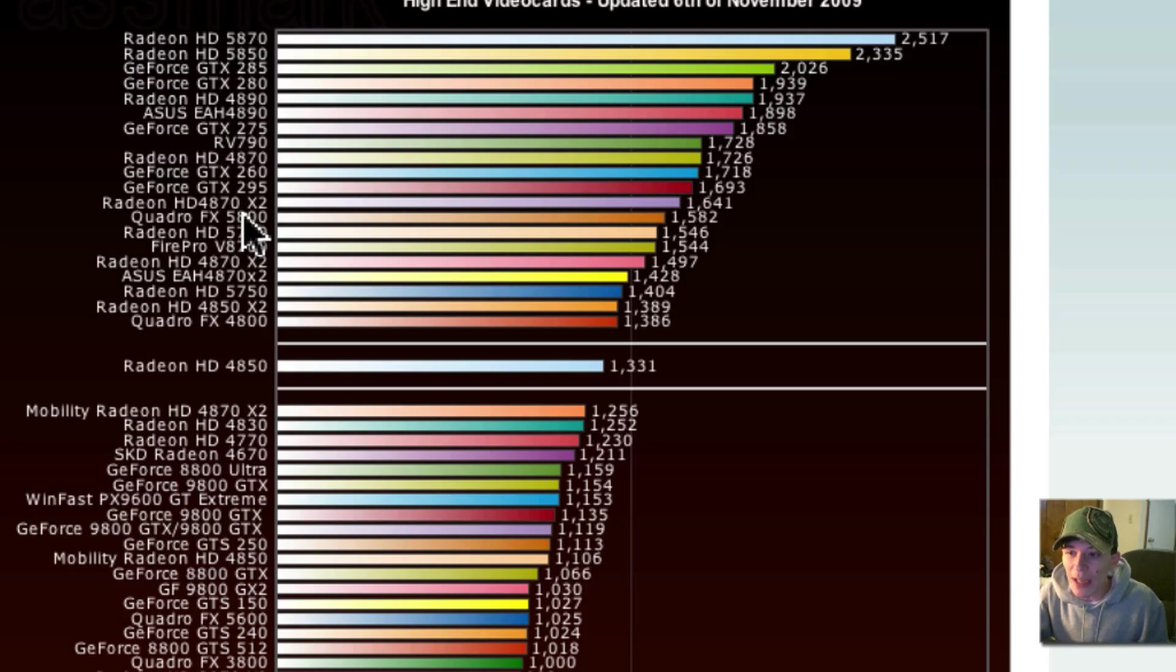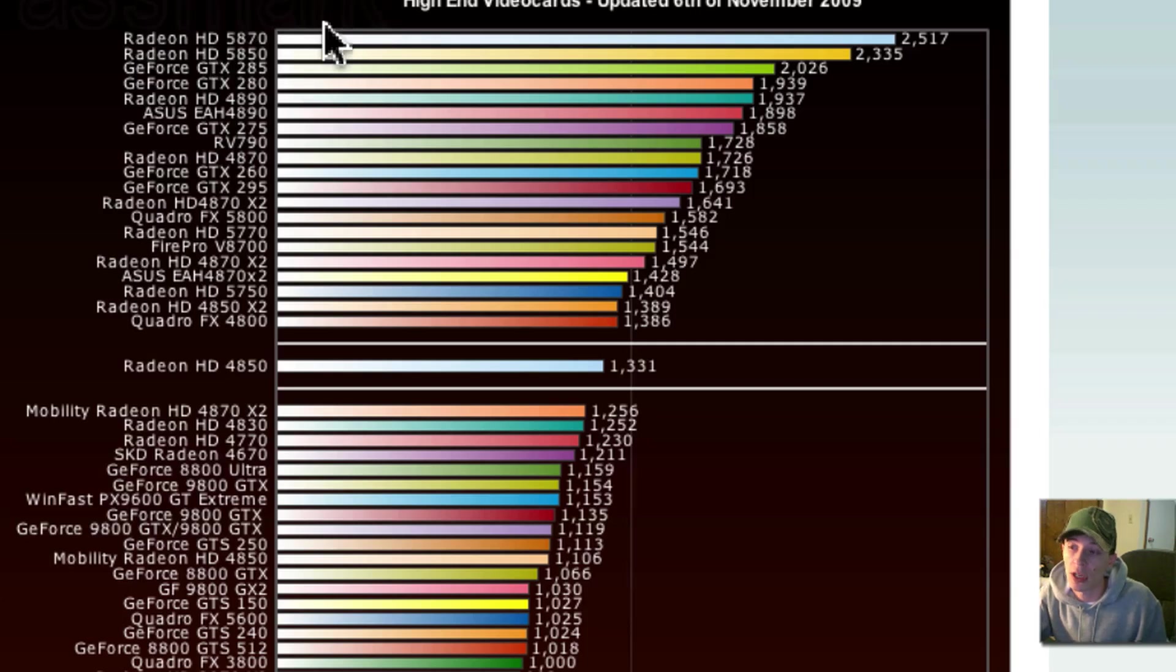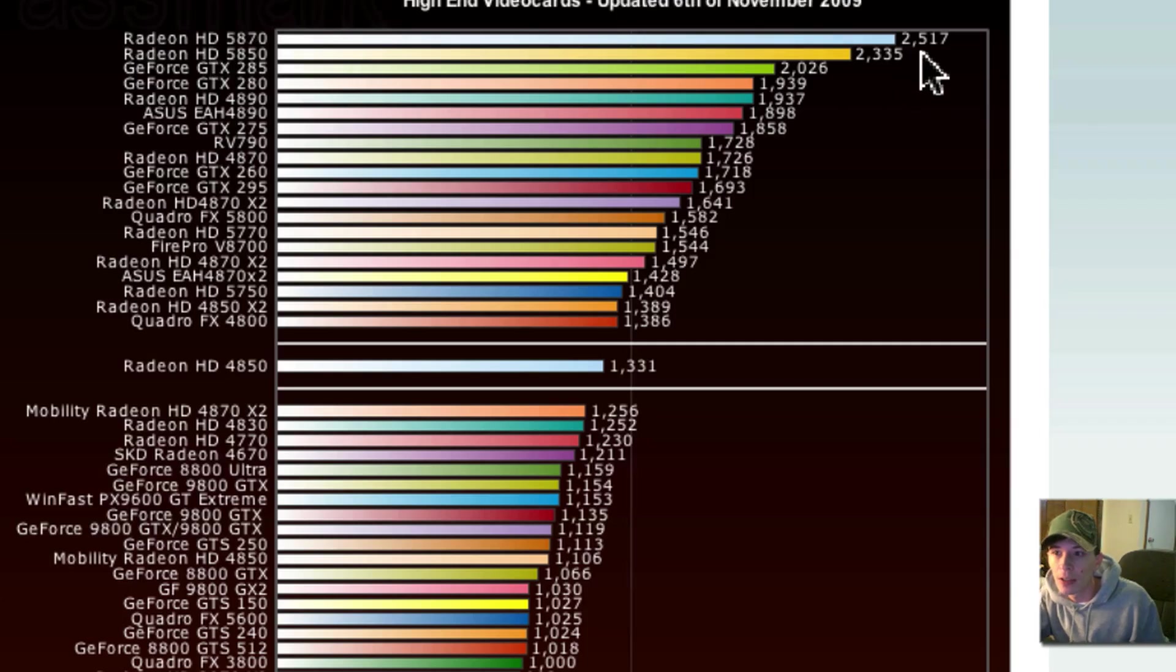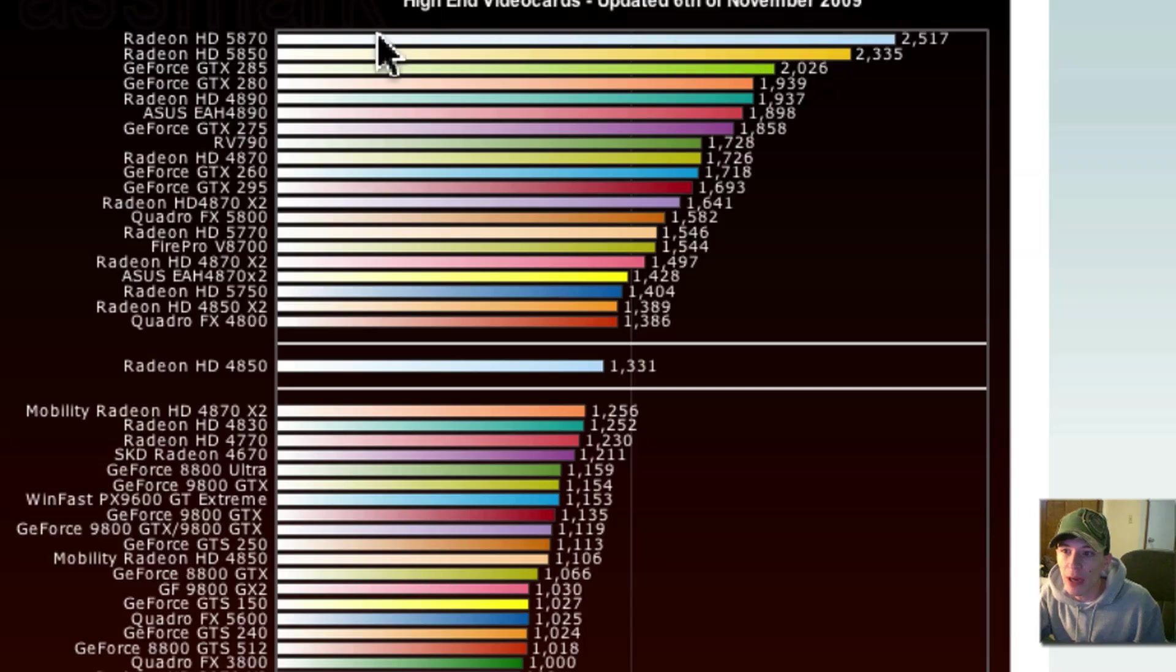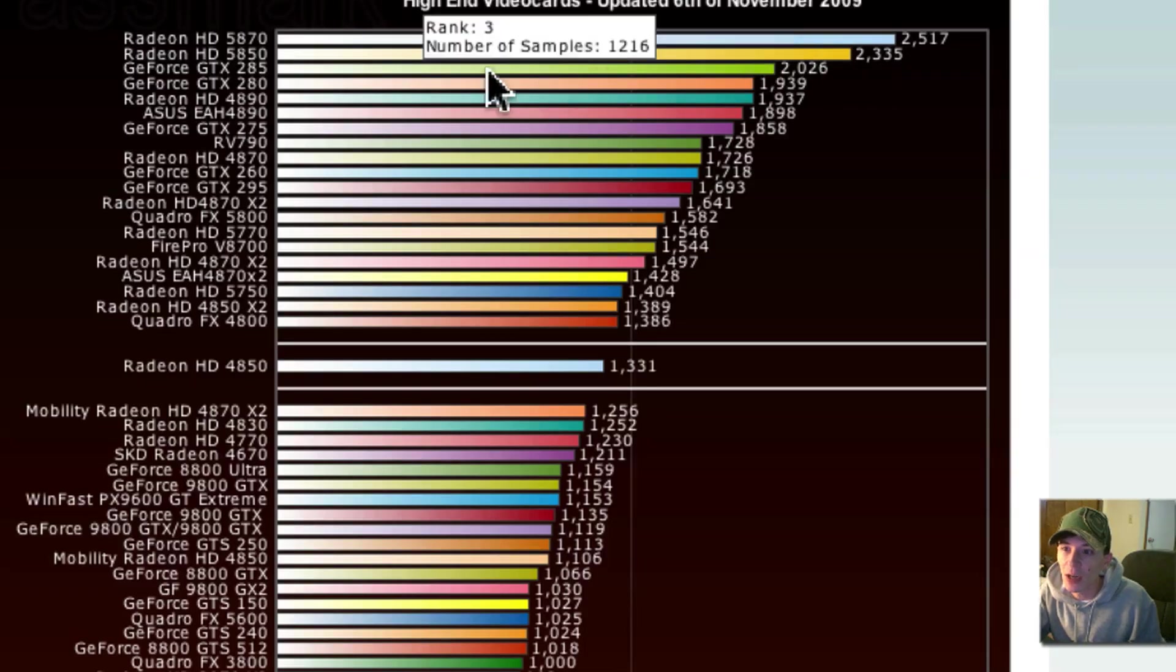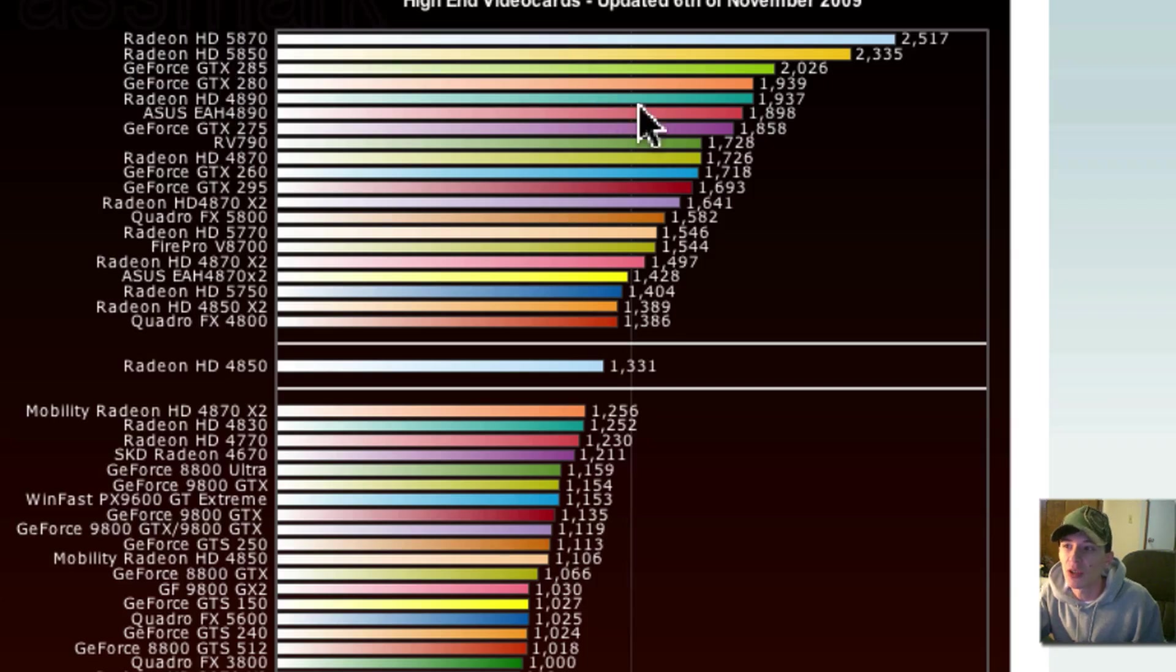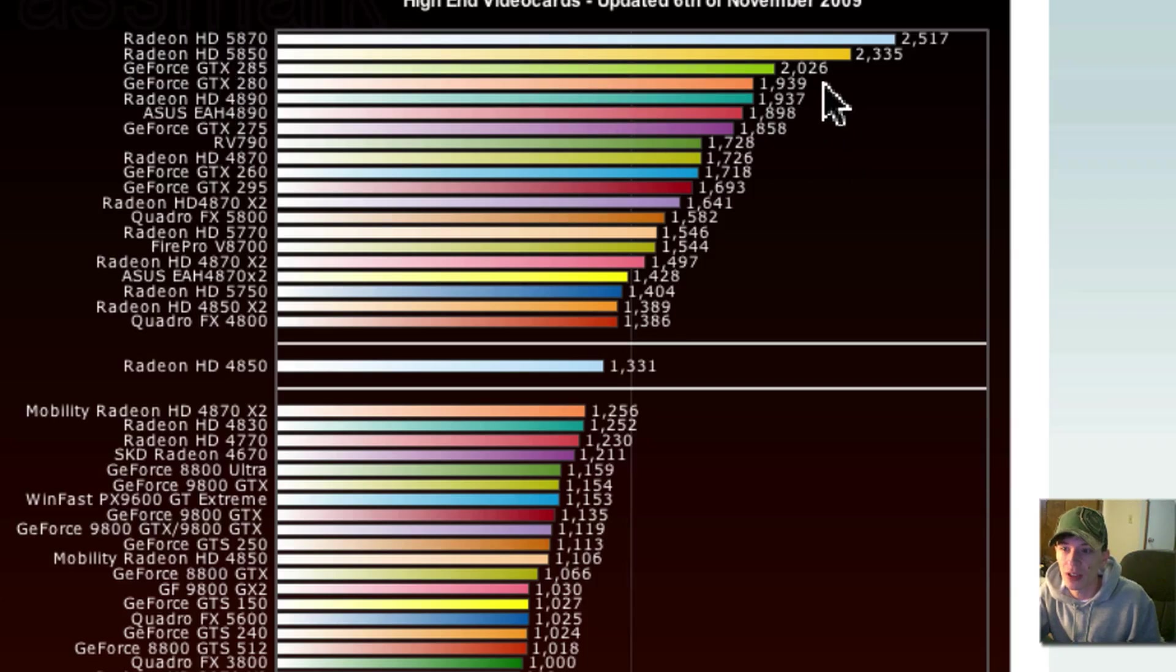Basically, what I'm saying is, all the way up here, we have the 5870 on top, of course, on everything, 2,500. It's like the top dog now. The Radeon 5850 is second dog, and the top GeForce card here is the GTX 285 at 2,000 points, 2,026.